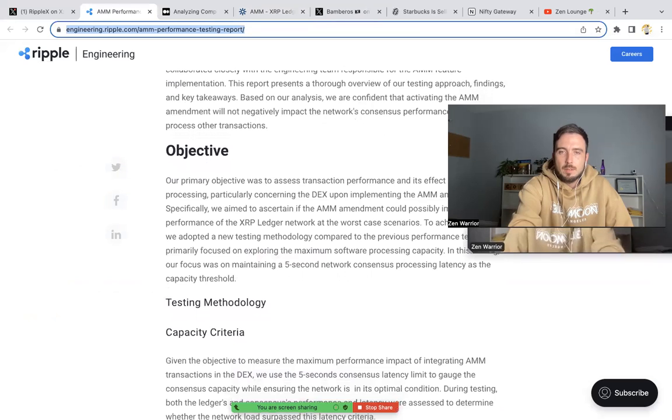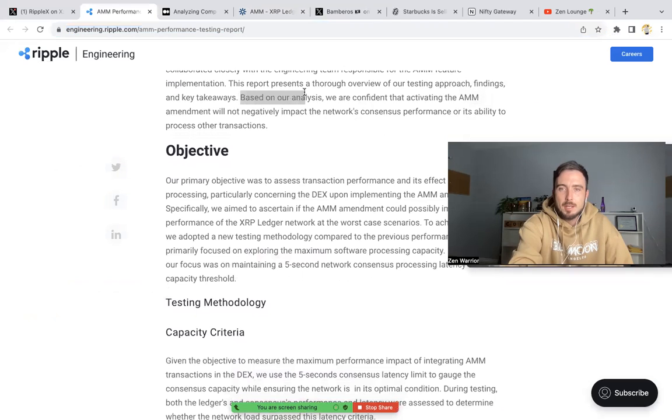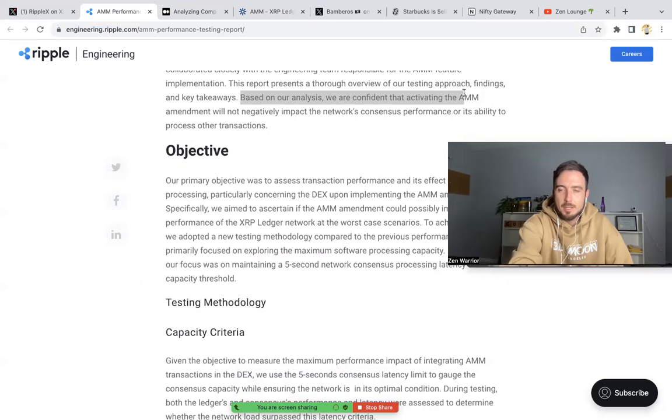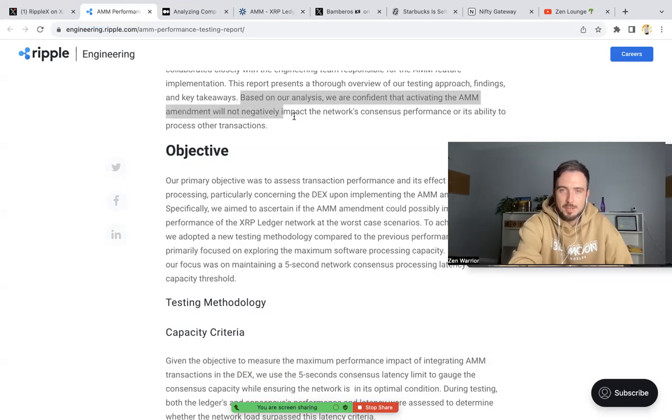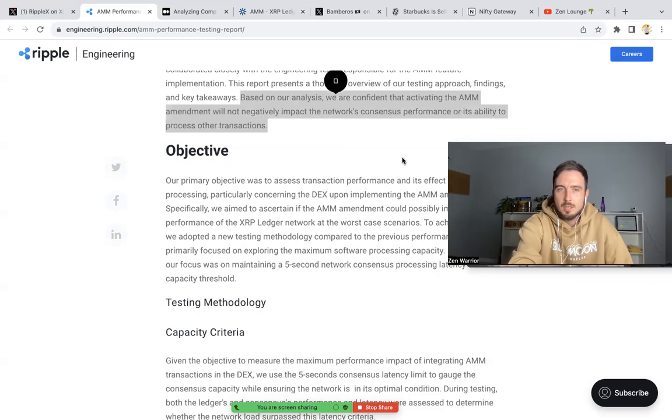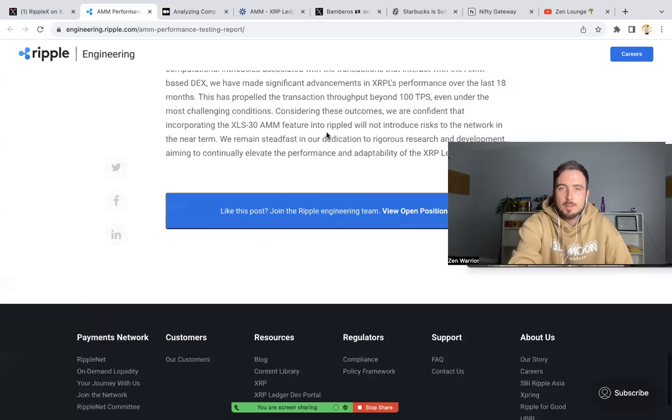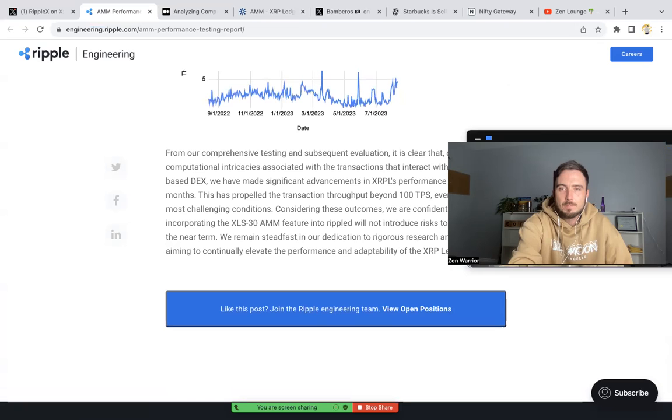I'll read just the key points. Based on our analysis, we are confident that activating the AMM amendment will not negatively impact the network's consensus performance or ability to process other transactions. So Ripple.com basically gives it their thumbs up.